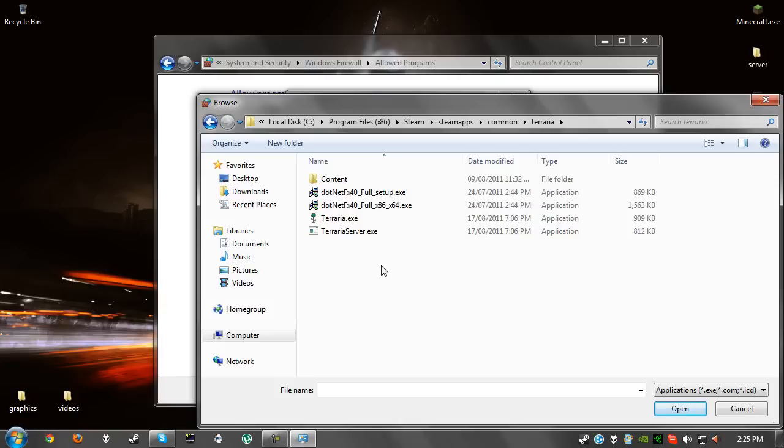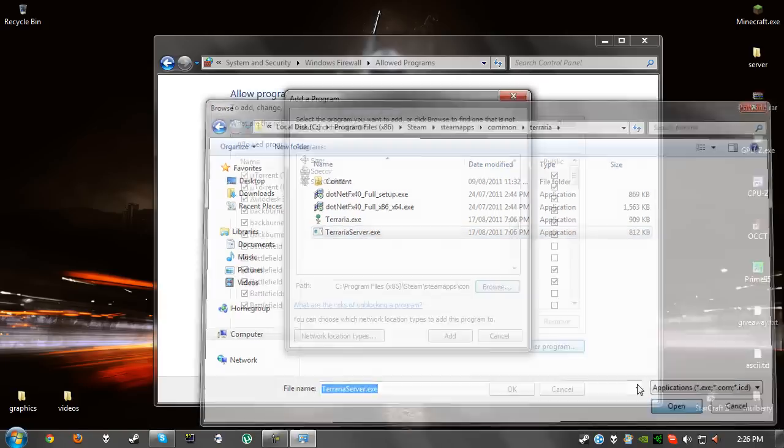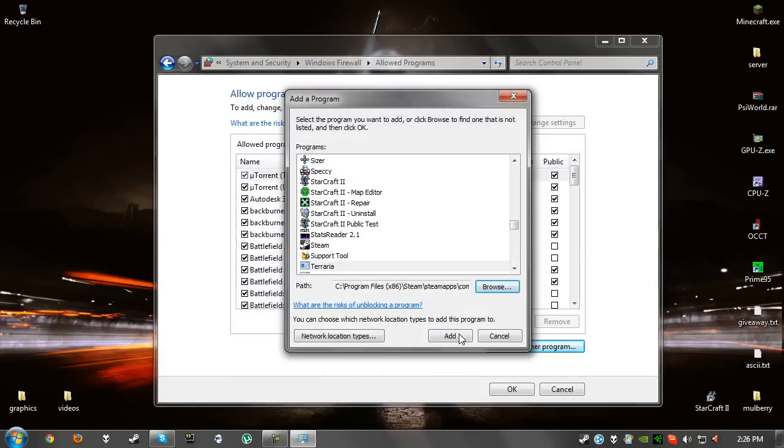Once we've done that, we're just going to click on open and click on add.